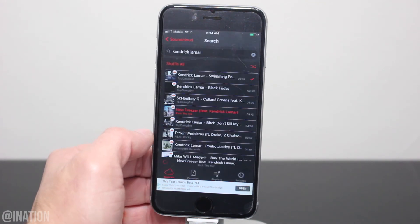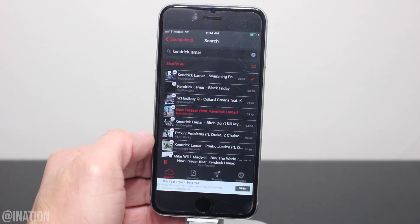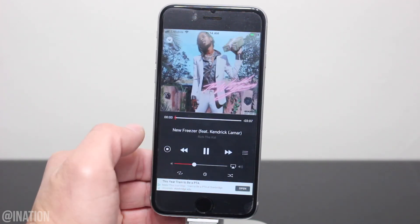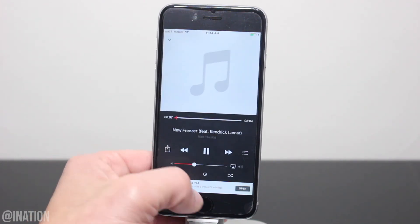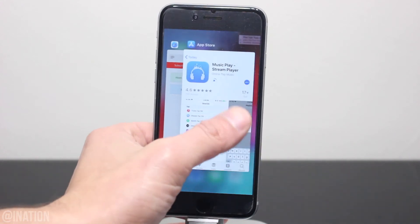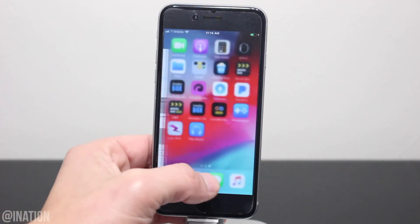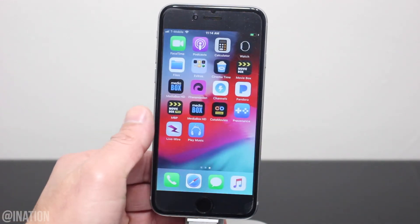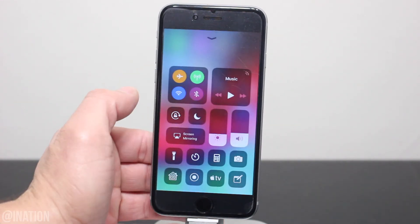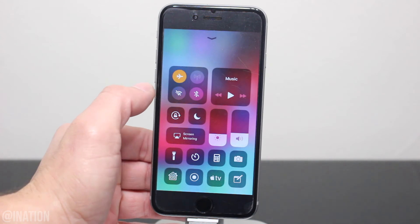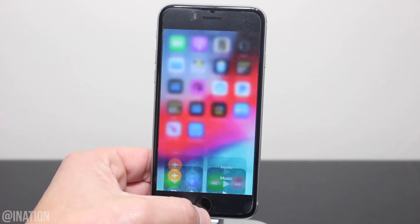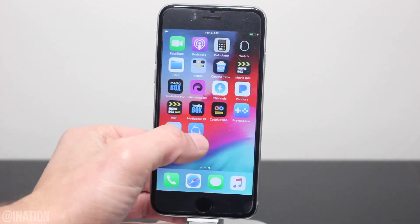Let's grab another one, bring up the media player, tap the button, and give it a couple of seconds. Let's back out, close the app down from the app switcher, bring up the control center, enable airplane mode, and make sure you're not connected to WiFi.